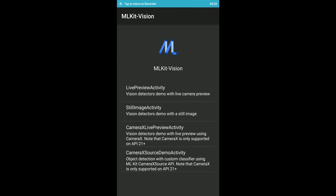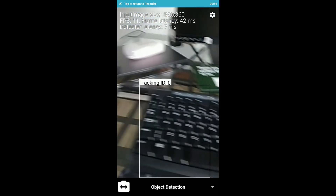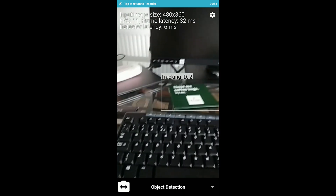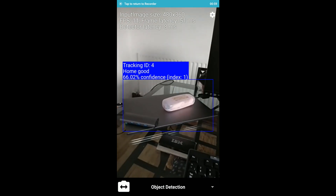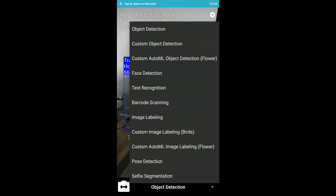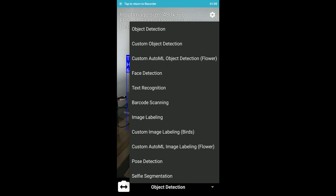We have four options here, and it is definitely doing something with the camera. The live preview and the Camera X live options are doing something with the camera, and I also want some real-time functionality. As I click the live preview, it started detecting some objects, and I'm getting multiple tracking IDs. It is also saying that my home is pretty good.